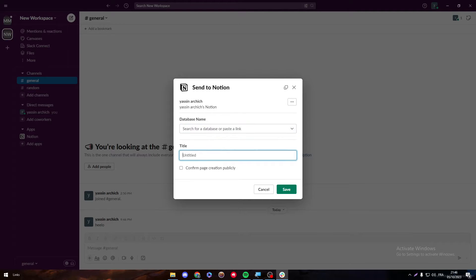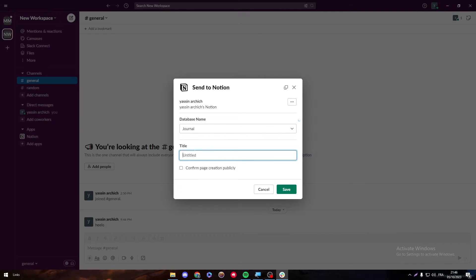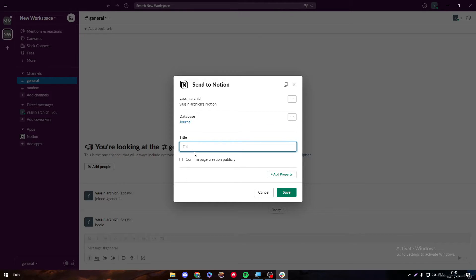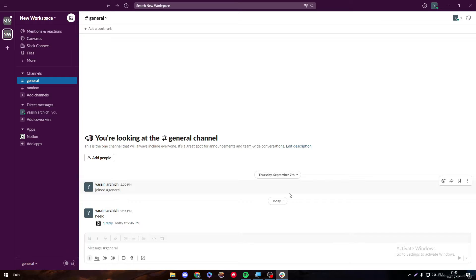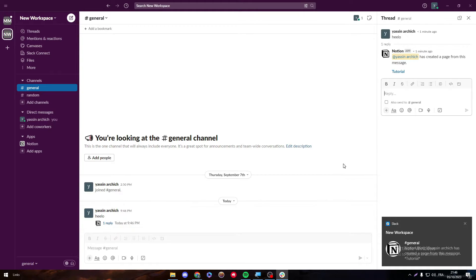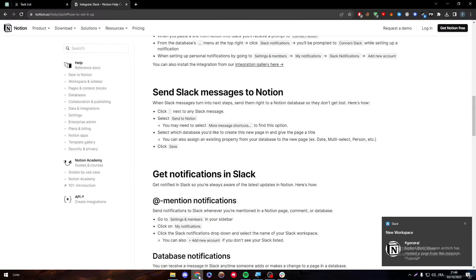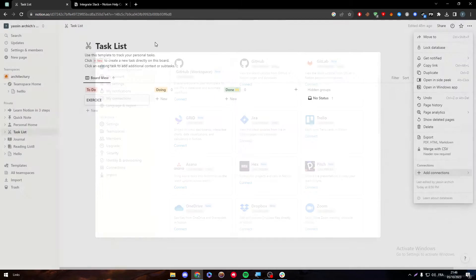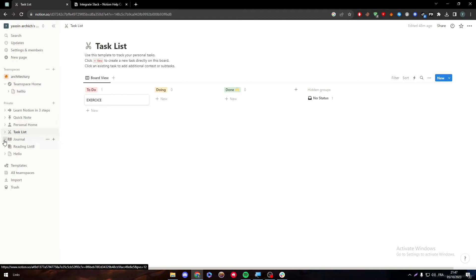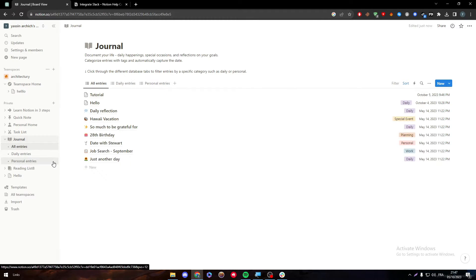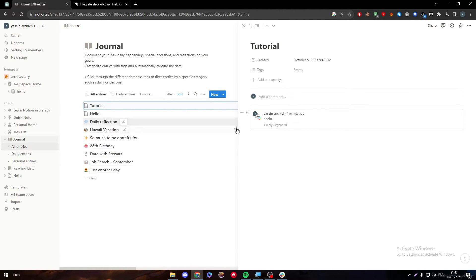And here I have to choose a database. So search a database to create the link. Here, for example, a journal. And here, a tutorial. And here, save. And here we go. So now, there is one reply which says has created a page from this message. Let's check our account over here. And here we have the journal. Let's open it up. And here it is, the tutorial page that I have created using the Slack message. As you have seen over here.